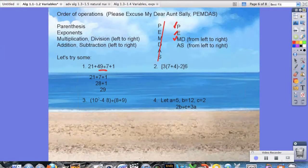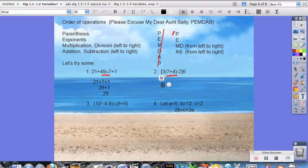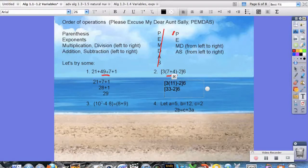For number 2, we start the checklist from the beginning. Do we have parentheses? Yes, so we do the innermost one first. We get 3 times 7 plus 4, which is 11, minus 2, then times 6. Back to parentheses — yes, still have them: 3 times 11 is 33, minus 2 times 6. Parentheses again: 33 minus 2 is 31, times 6. So that gives us 186, and we're done.